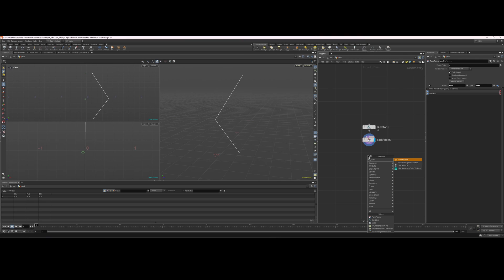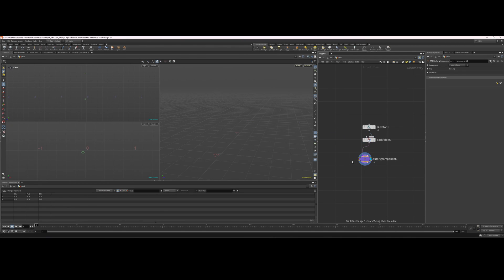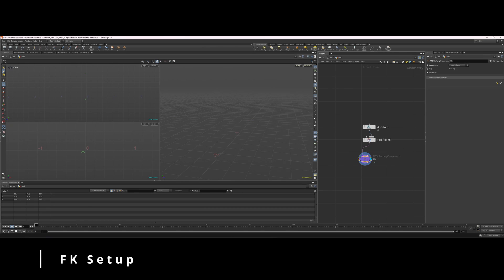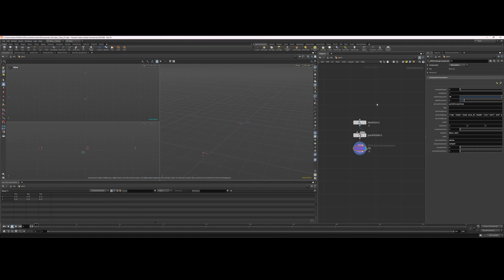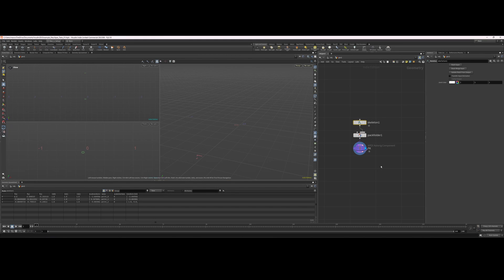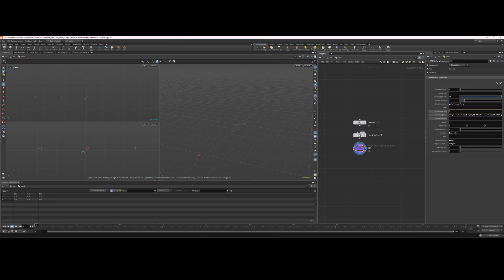Throw down an auto rig component and we'll call this FK. Go up to the component drop-down list and select FK. Now we need to promote transform channels — we need to promote the transform, rotation, and scale channels. One quick way to go through all of our points is to just put down a star.